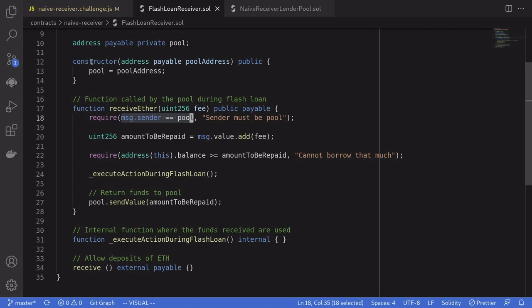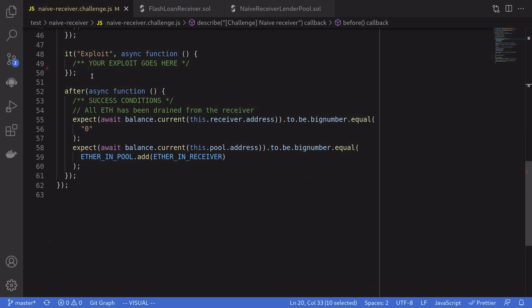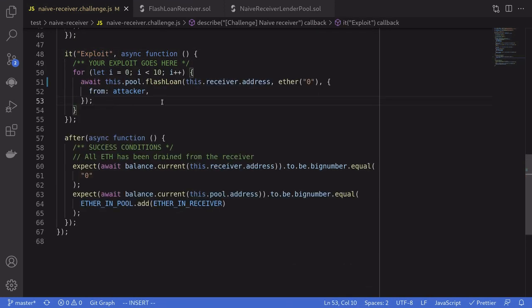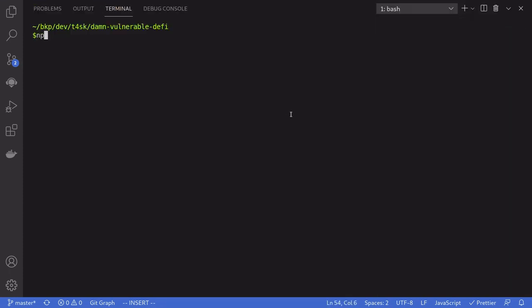Let's write our exploit inside the test file. Inside the Naive Receiver challenge, we'll write our exploit here. The exploit is to call the function flash loan on the lending pool contract multiple times until all of the Ether stored in the flash loan receiver contract is gone. We call the function flash loan, the target will be the flash loan receiver contract deployed by the user, and the borrow amount is zero. Inside the terminal, I'm going to type npm run naive-receiver.